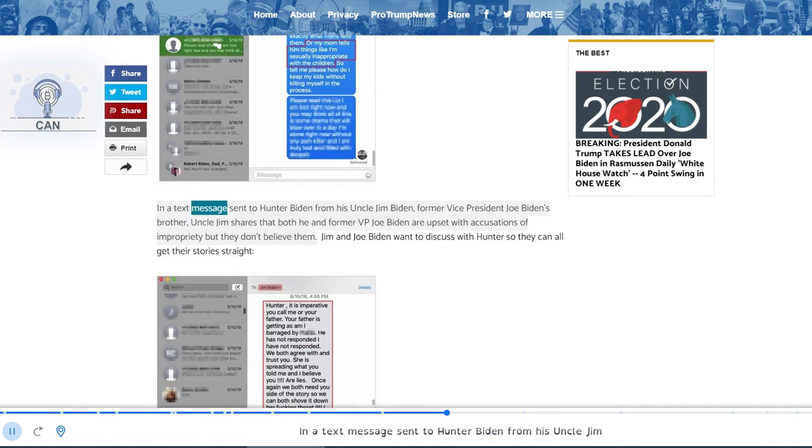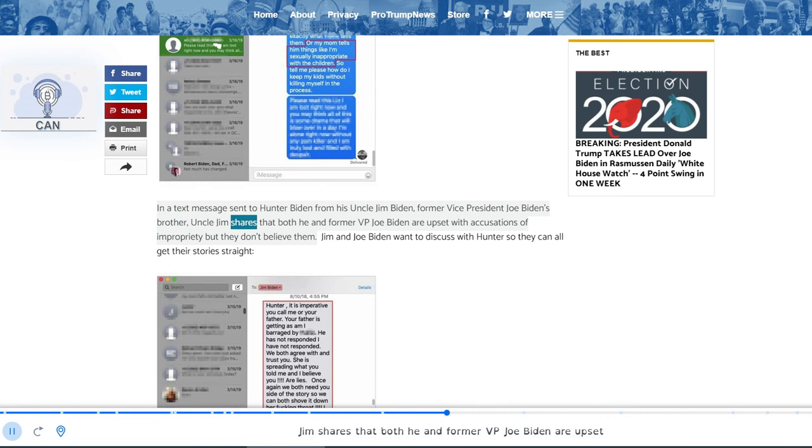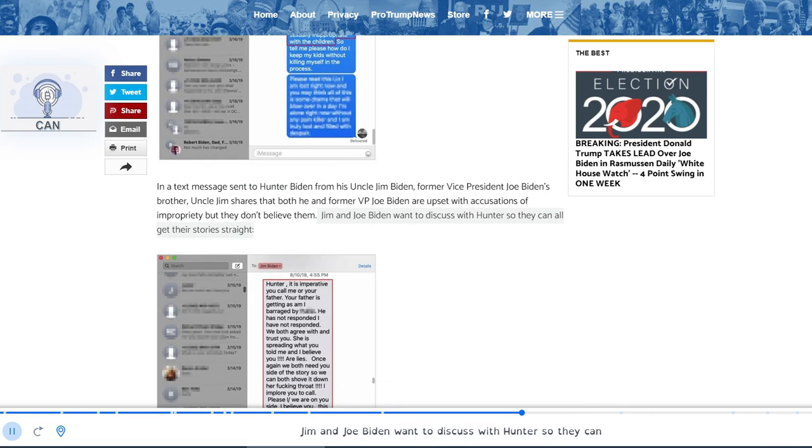In a text message sent to Hunter Biden from his uncle Jim Biden, former Vice President Joe Biden's brother, Uncle Jim shares that both he and former VP Joe Biden are upset with accusations of impropriety but they don't believe them. Jim and Joe Biden want to discuss with Hunter so they can all get their stories straight.